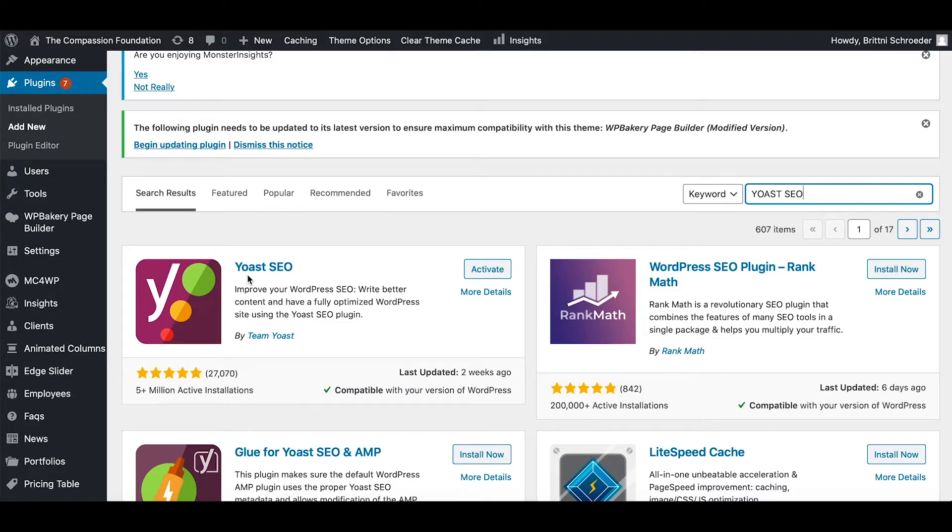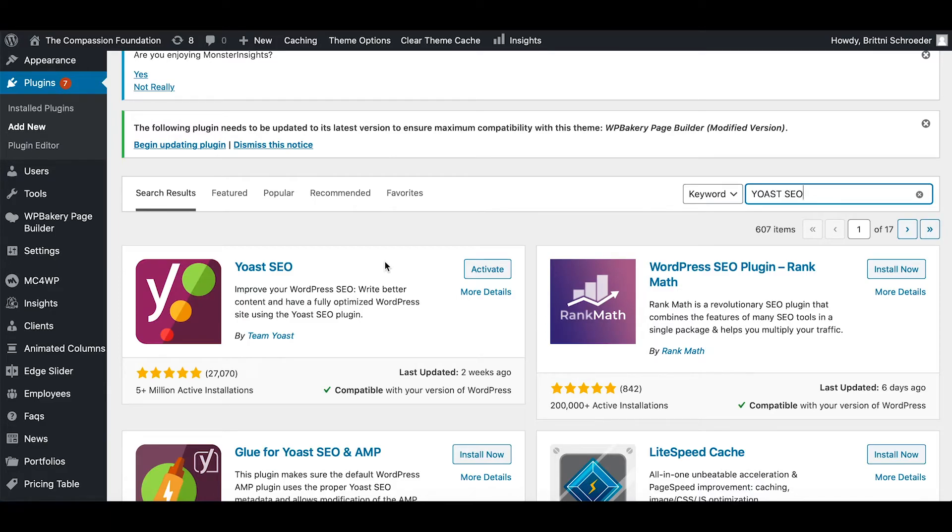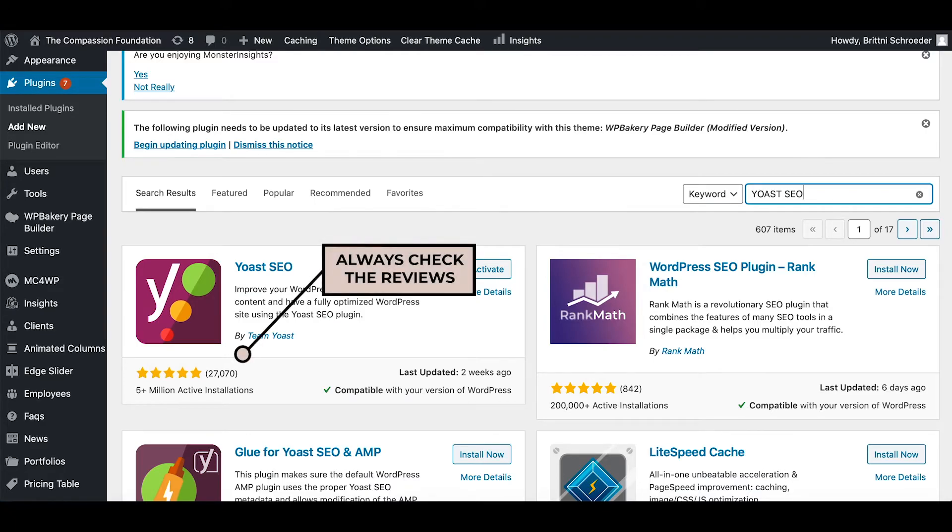It will say install now if it's new, but since I've already installed it before, it says activate. Once you find the plugin, you can see the reviews. A good way to determine if it's a good plugin is to look at how many people have installed it and how many people have reviewed it.